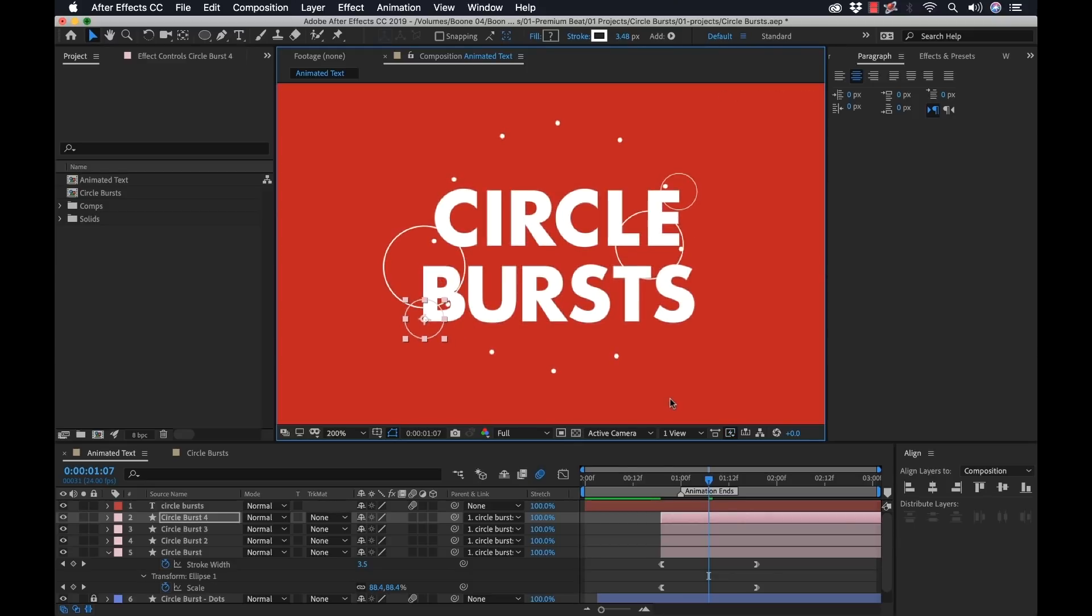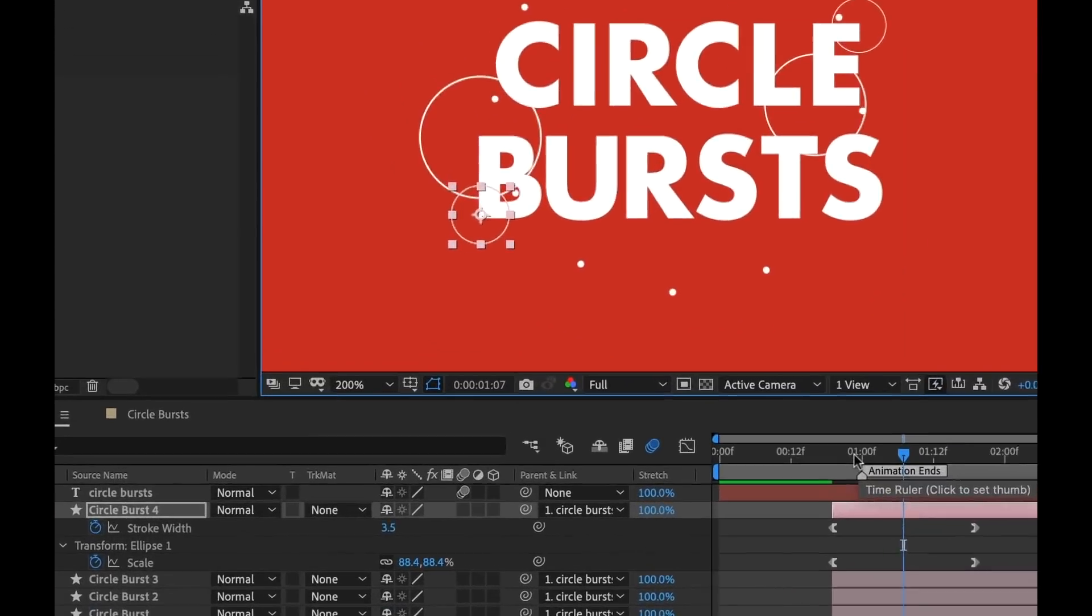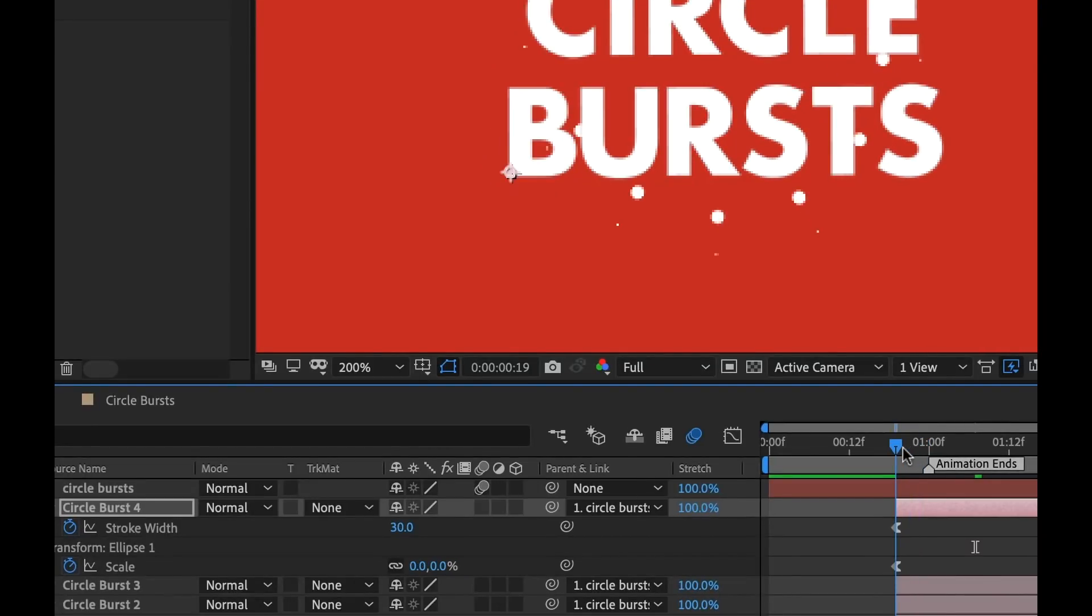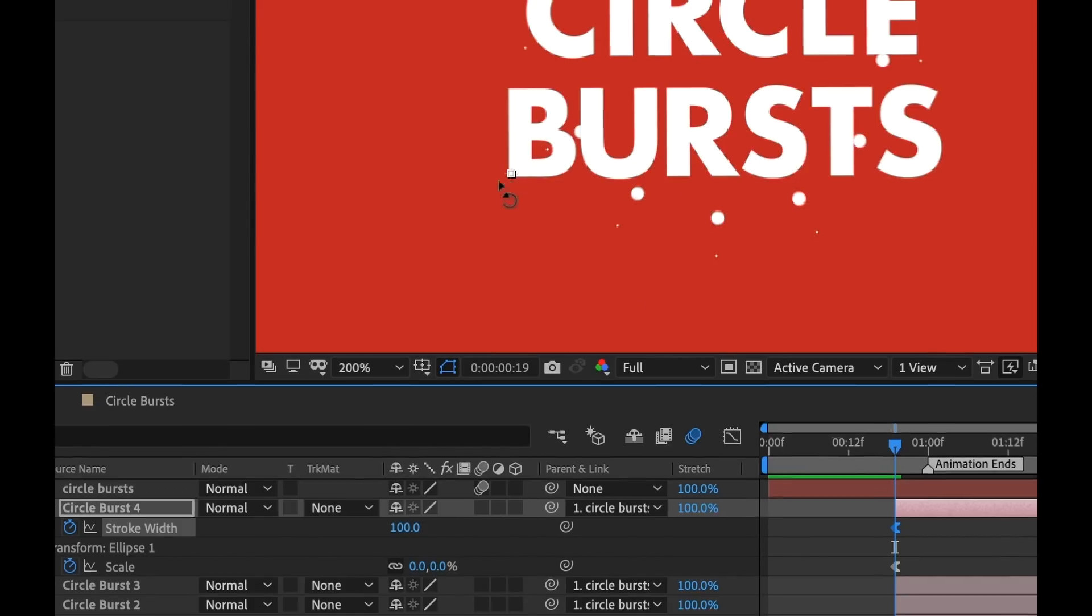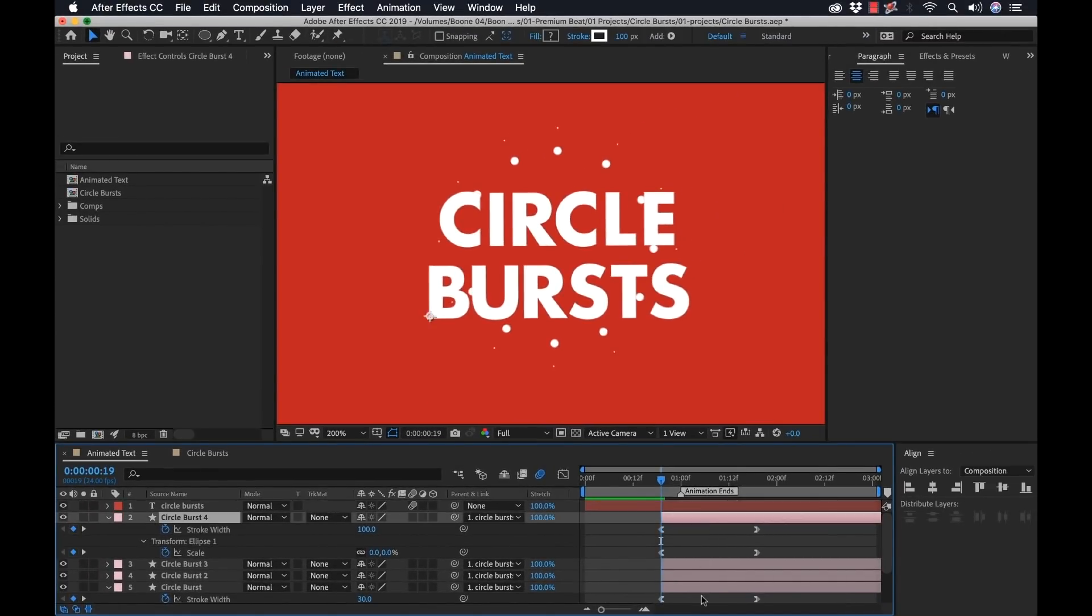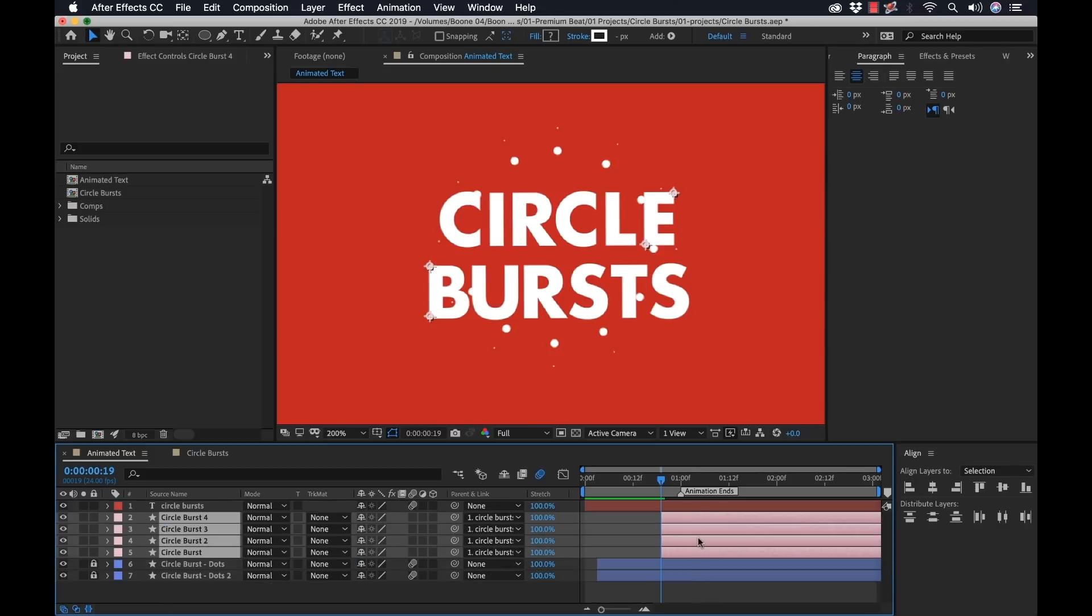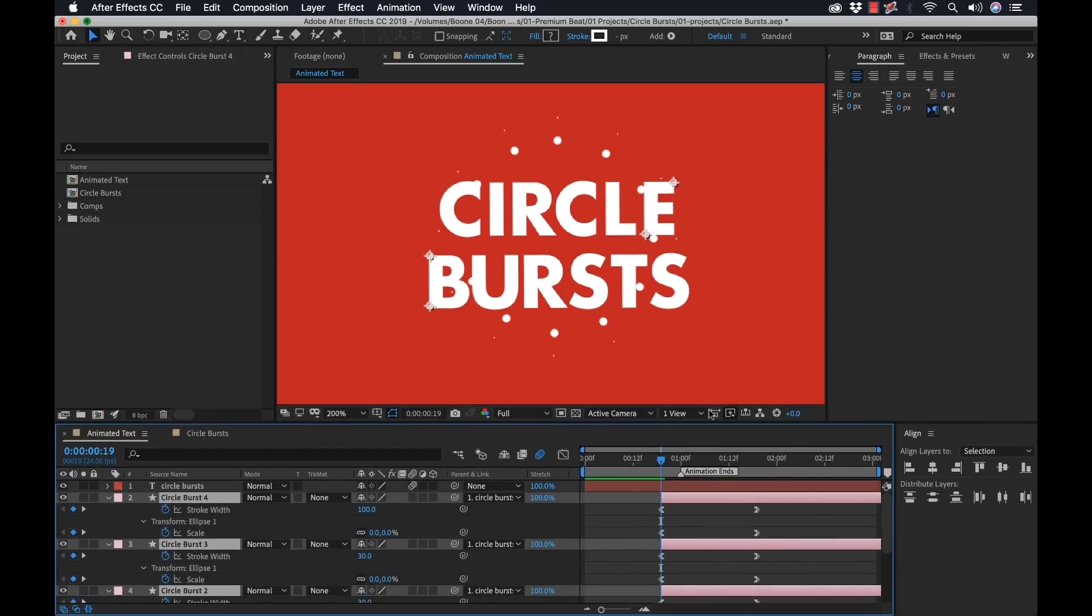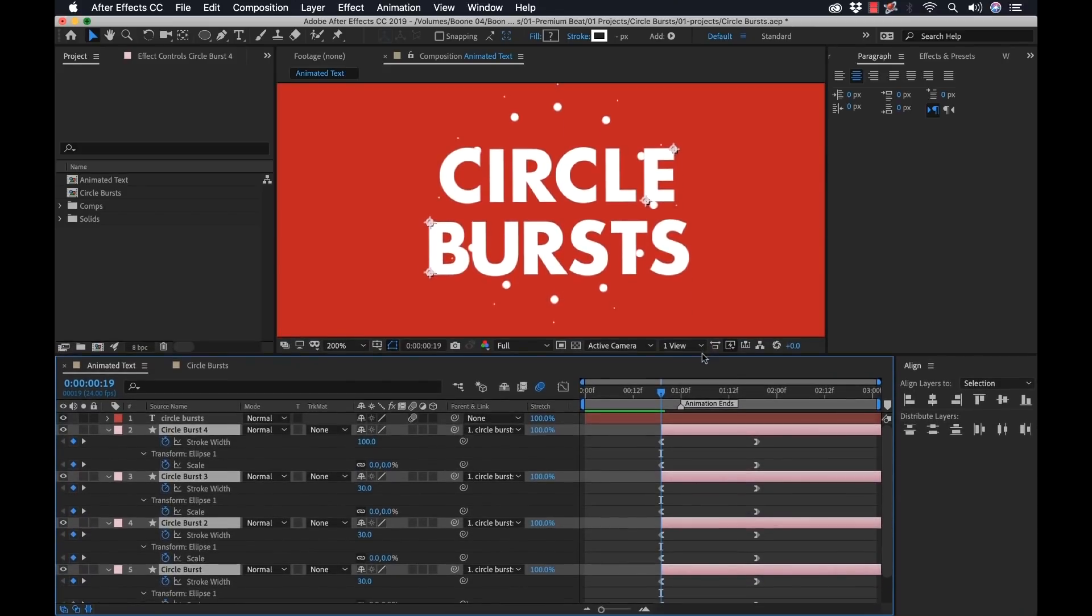And just to change it up a little bit, I'm going to hit the U key. And I'm going to change the stroke width of the first frame here. I'm going to take it way up high to 100, just so this particular circle burst looks a little bit different. Now, I'm going to grab all of these. And now what we want to do is I'm going to hit the U key so we can see what's going on here.